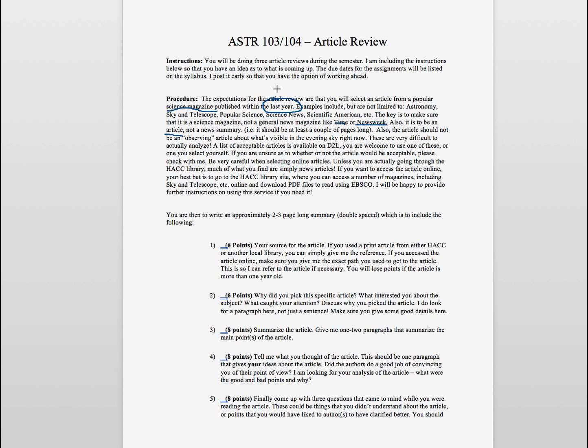We also do not want you to do an observing article. So not on how to observe. Astronomy and Sky and Telescope will do lots of articles on how to observe this type of galaxy or how to observe this type of nebula, which is great, but again that's not what I'm wanting you to review.